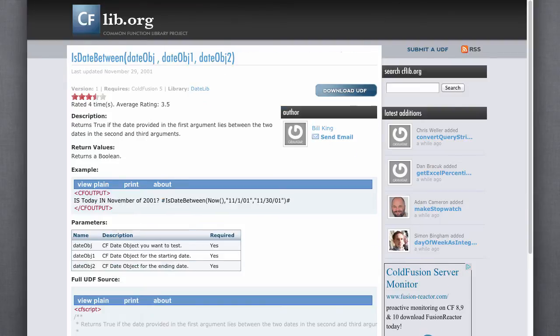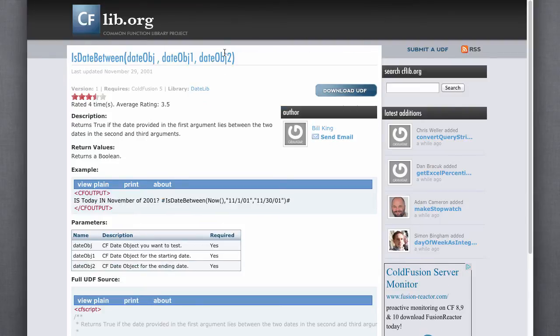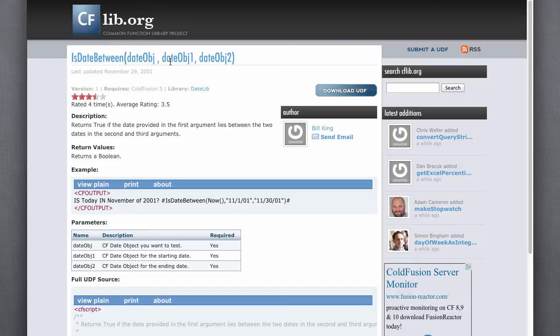Once I had those dates, then I could plug it in, is today's date in between second Sunday in March and the first Sunday in November? And if it is, then daylight savings time is in effect.